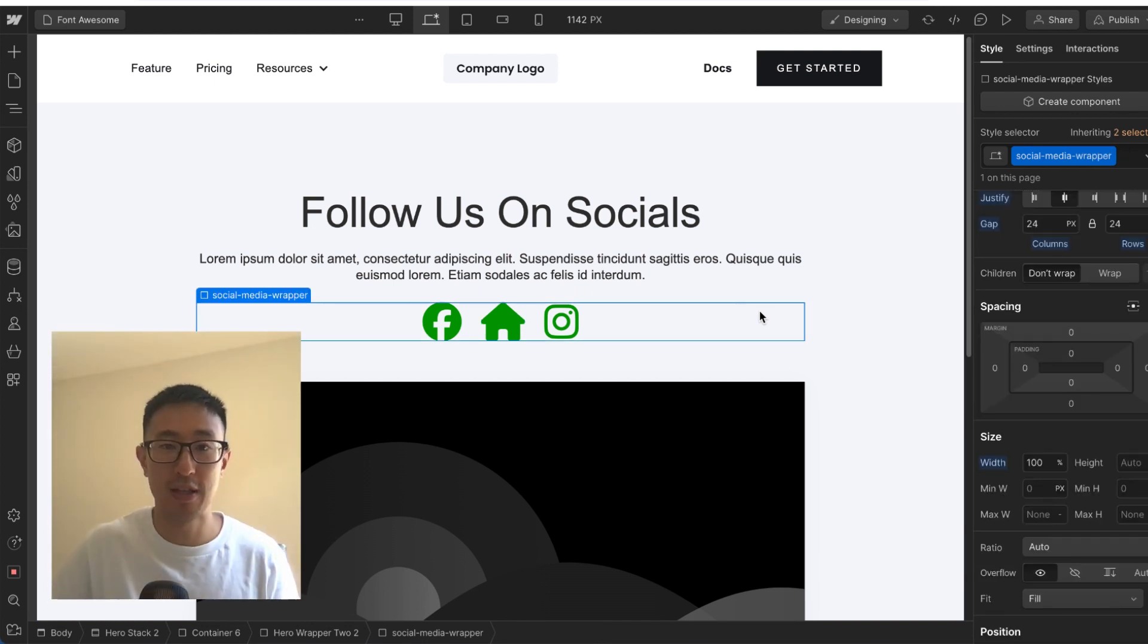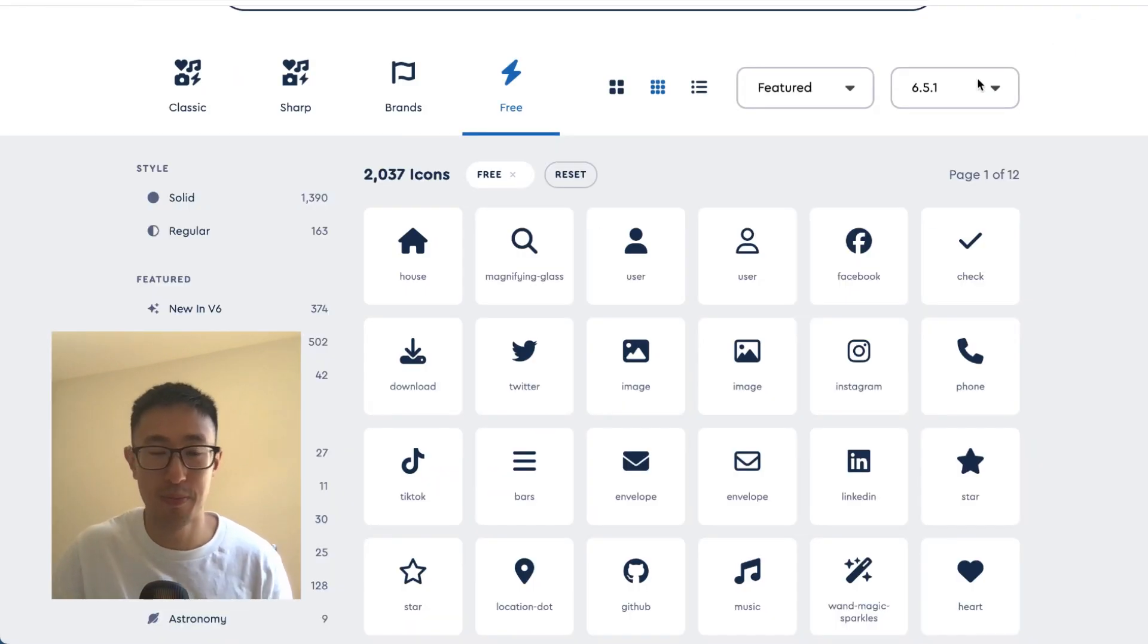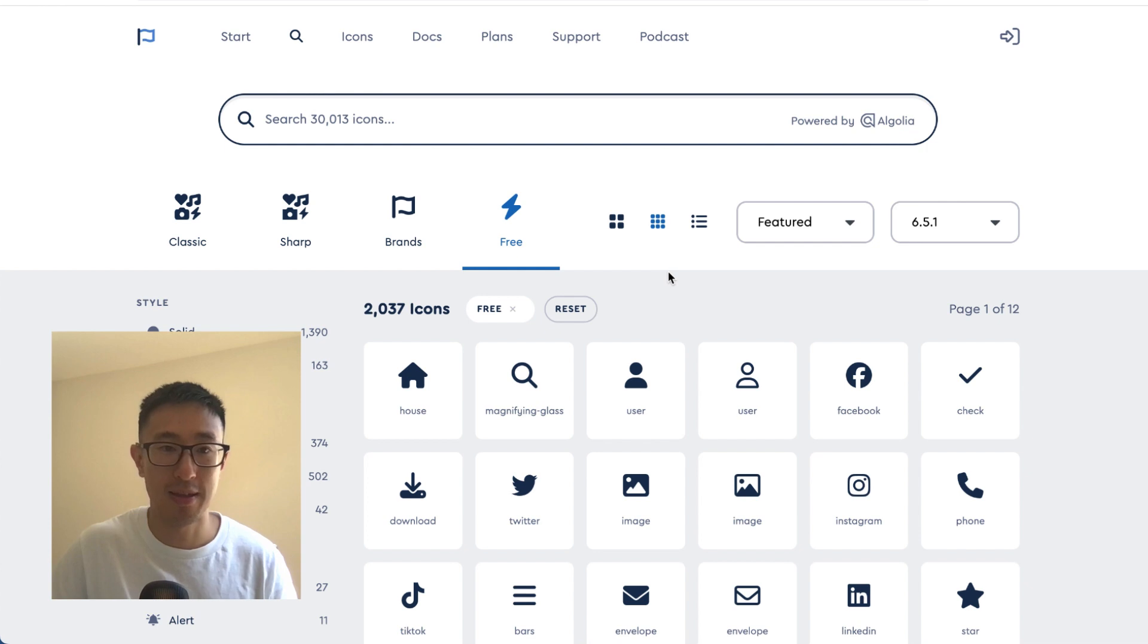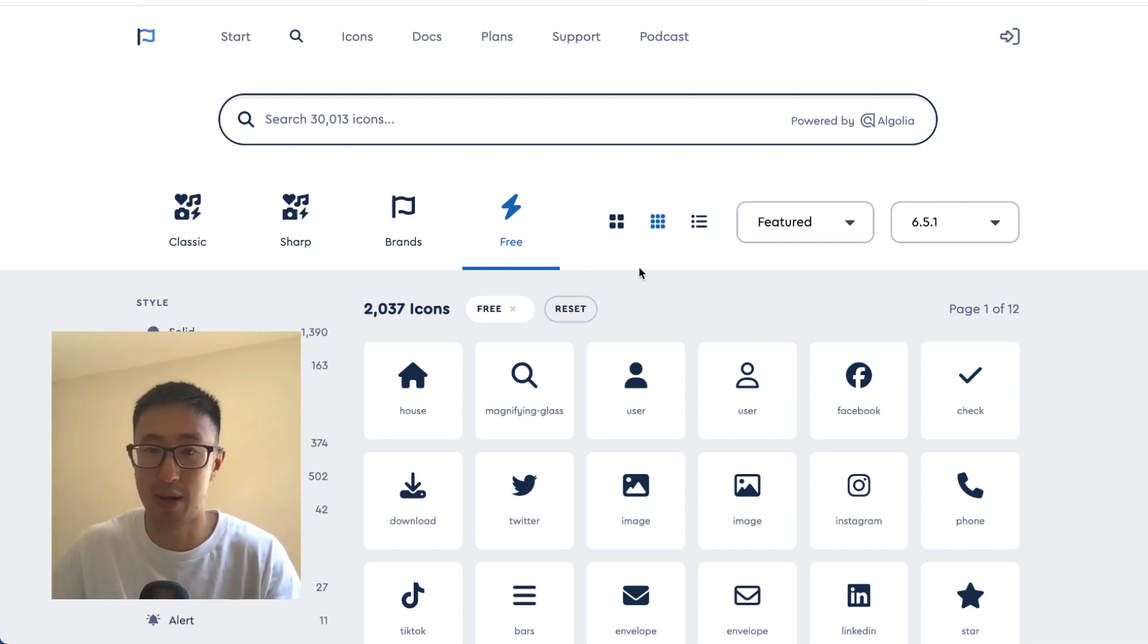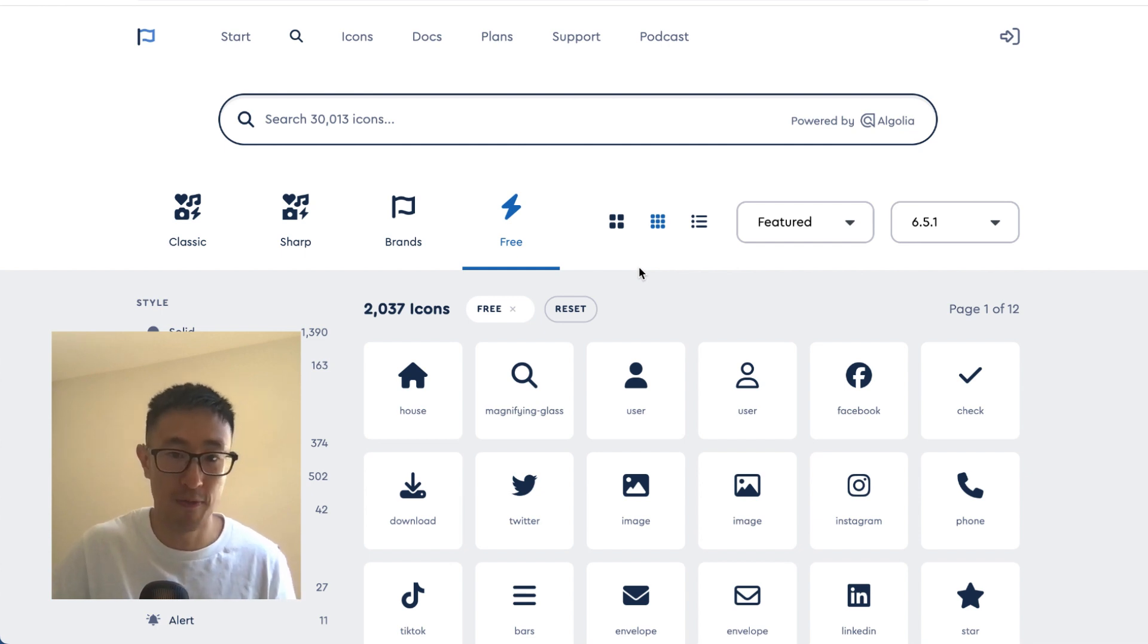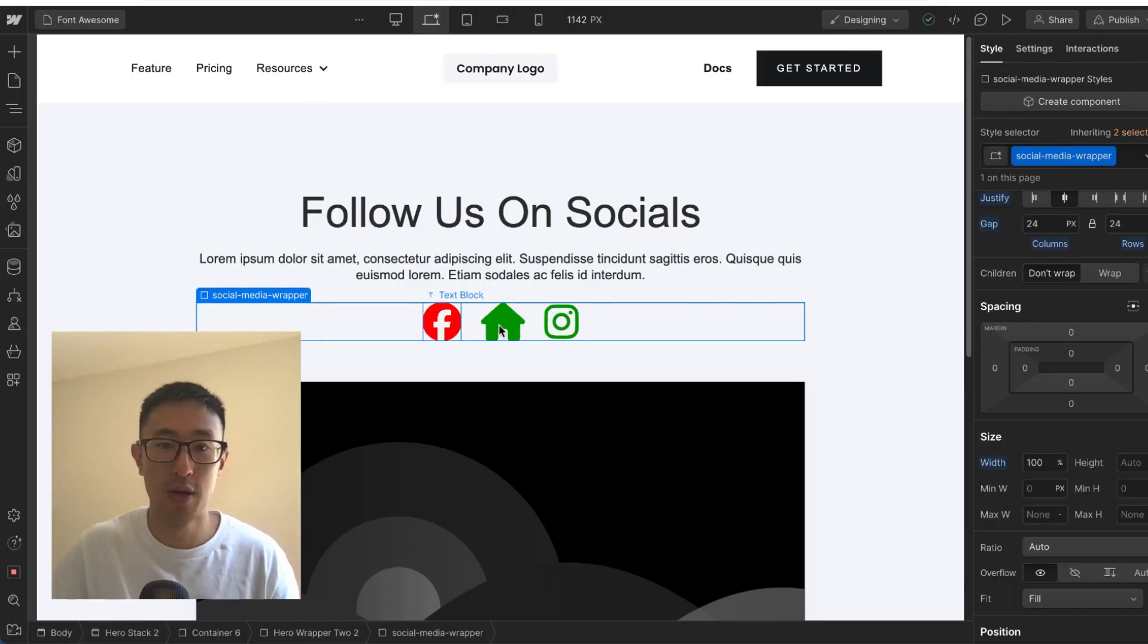So I hope you guys found this video useful. Let me know what you think of Font Awesome. I think it's awesome as the name implies. And just keep in mind that there are many other libraries out there, but they just follow the same premise where you install the font, you upload it to Webflow, and then you use their library and it pulls in that specific icon.